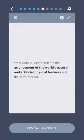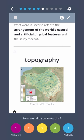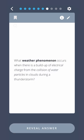What word is used to refer to the arrangement of the world's natural and artificial physical features and the study thereof? What weather phenomenon occurs when there is a buildup of electrical charge from the collision of water particles in clouds during a thunderstorm? Lightning.